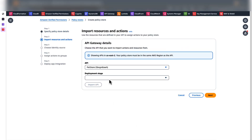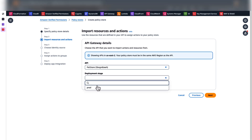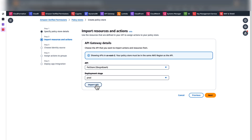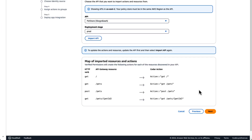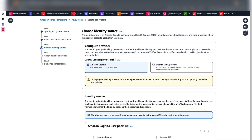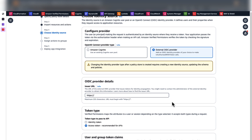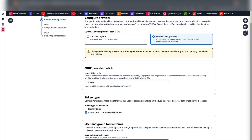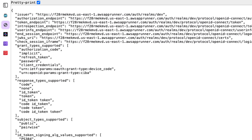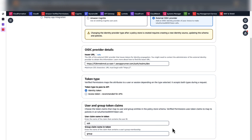Choose Setup with API Gateway and an Identity Provider and click Next. Choose the API that you want to import actions and resources from — select the PetStore API. Choose the deployment stage; we select the prod stage. Click Import API. You will see the map of imported resources and actions. Click Next. Choose the External OpenID Connect Provider option and configure the OIDC provider details. We need the Issuer URL, which can be found in the well-known OpenID Connect Provider Configuration endpoint. Select the token type that you are passing to Amazon API Gateway in the authorization header.